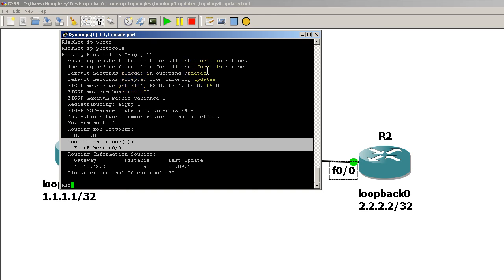Right there that tells you you've got passive interface running and you might want to change it if your lab or you know if you so choose. But that's an easy way to tell if an interface is in passive mode for EIGRP.